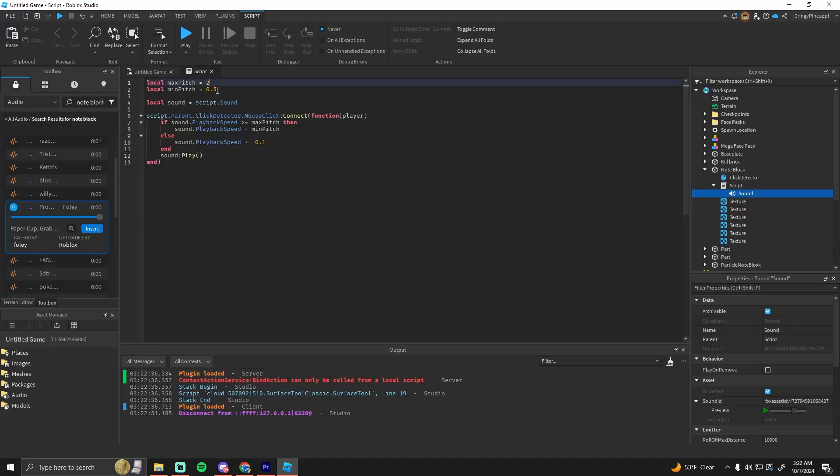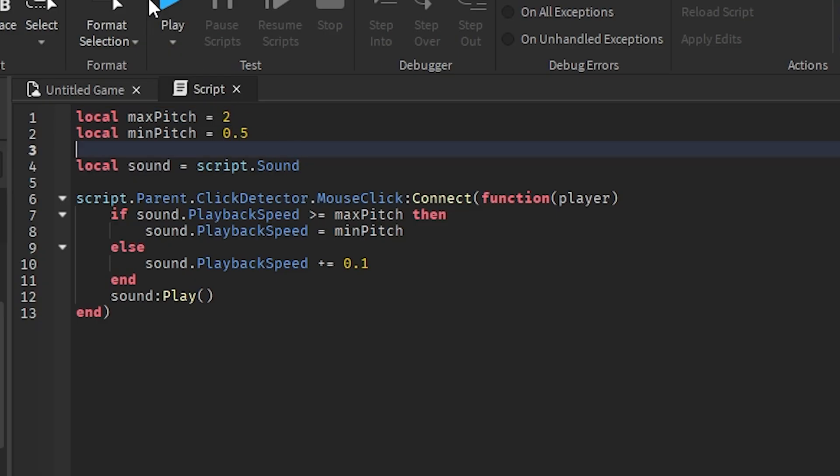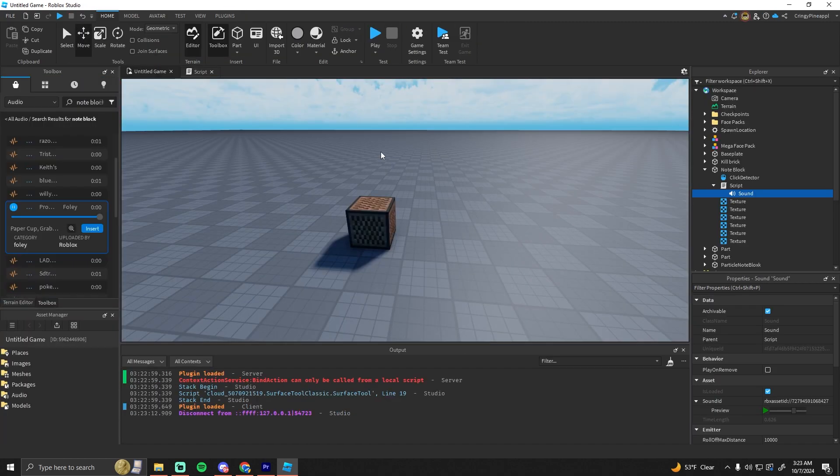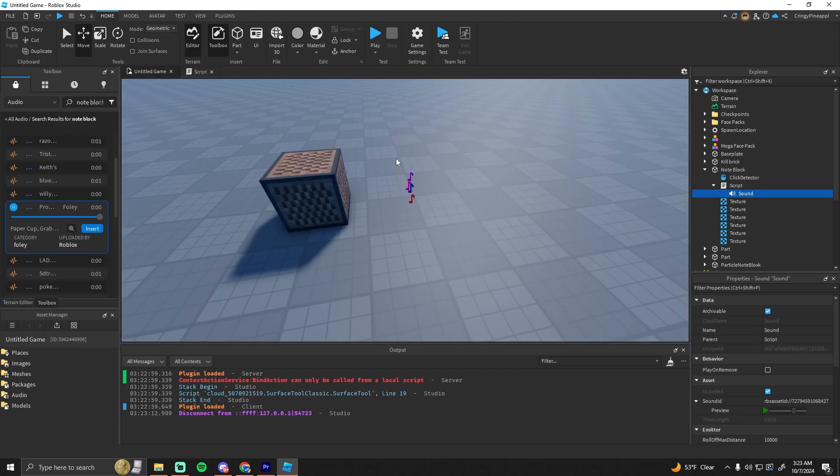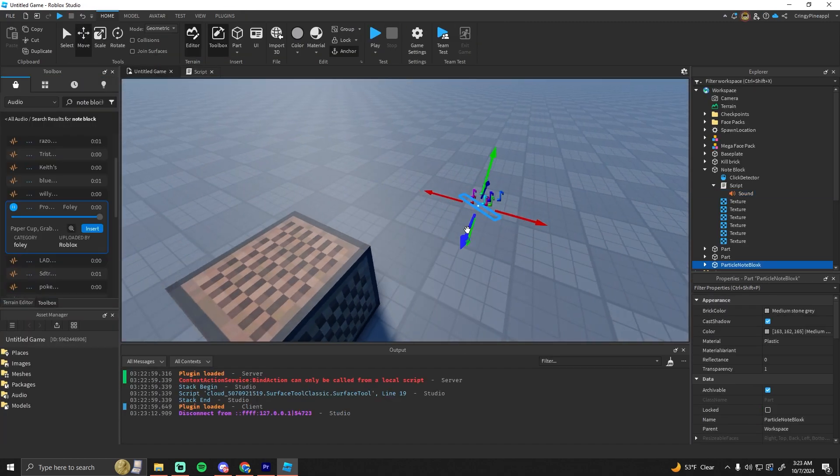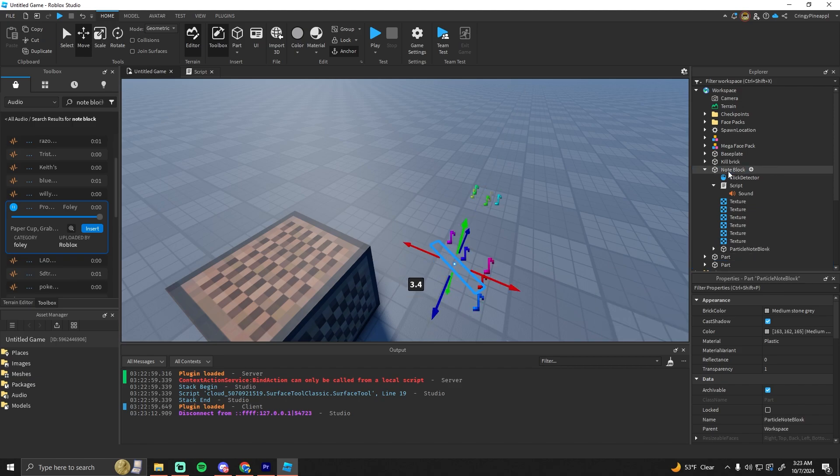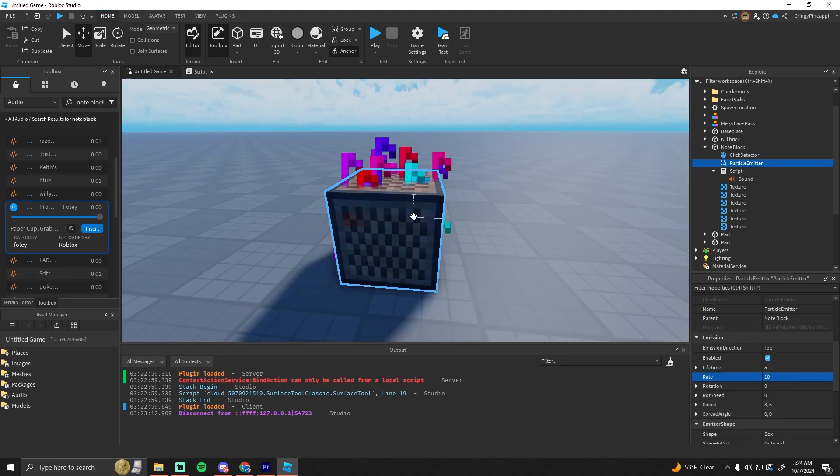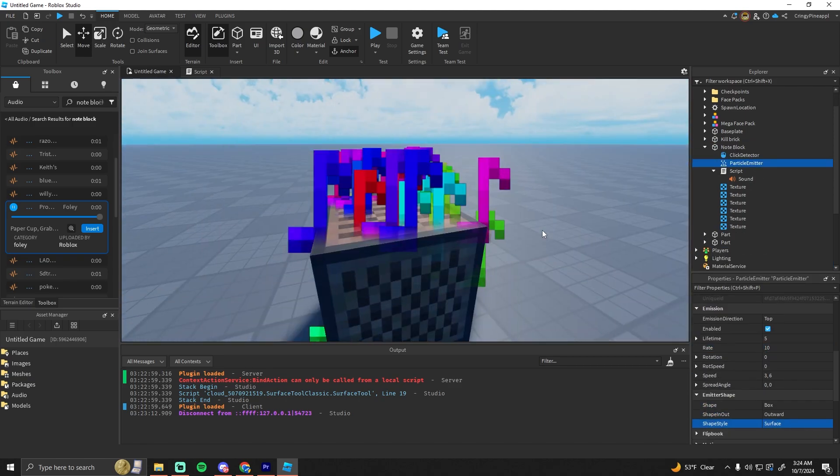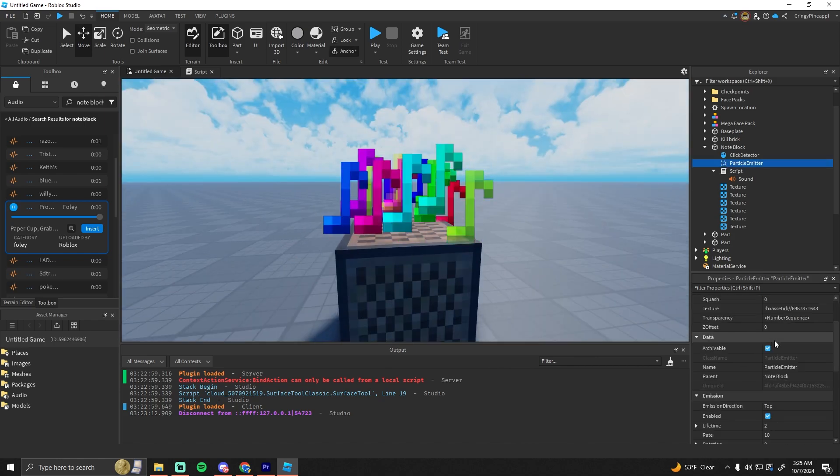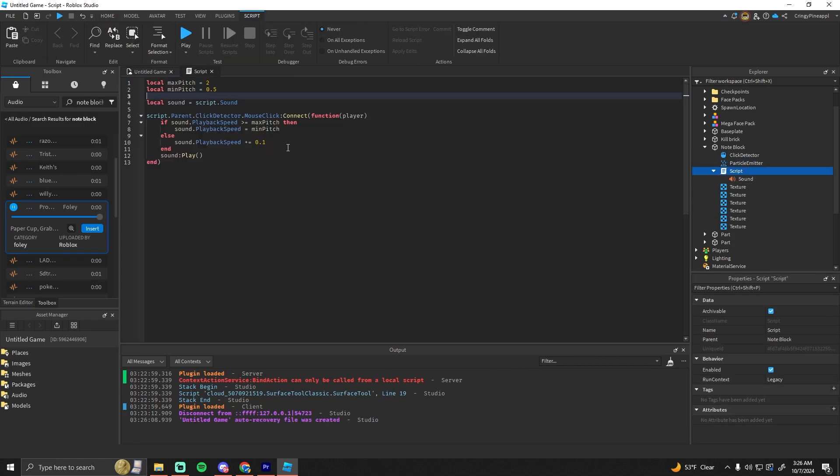So now what we need to do is make the note appear on top of it whenever we click it. Basically, just put the particle emitter onto the note block and then I just change the size of it. That's basically it.